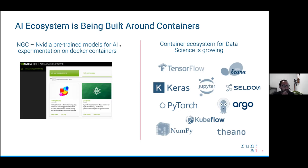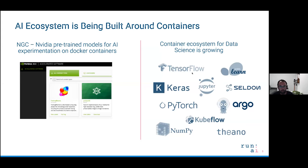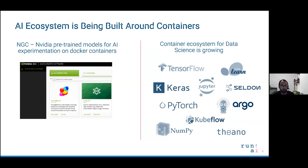What we've seen in recent years is that the AI ecosystem is adopting containers — it's built around containers. For those of you familiar with AI and maybe even played around with it a bit, you might have heard about some of these tools and frameworks shown here, like TensorFlow, PyTorch, Keras, and Jupyter, as well as frameworks designed especially for Kubernetes like Kubeflow and Argo. These are the most popular tools in the world of AI and they're all built on containers.